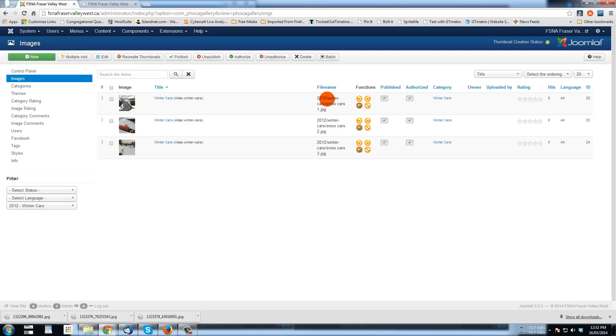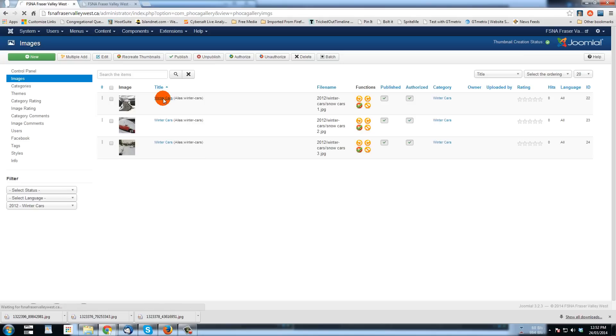And of course, then from this point, you can go into these images that have been created in the gallery and assigned.